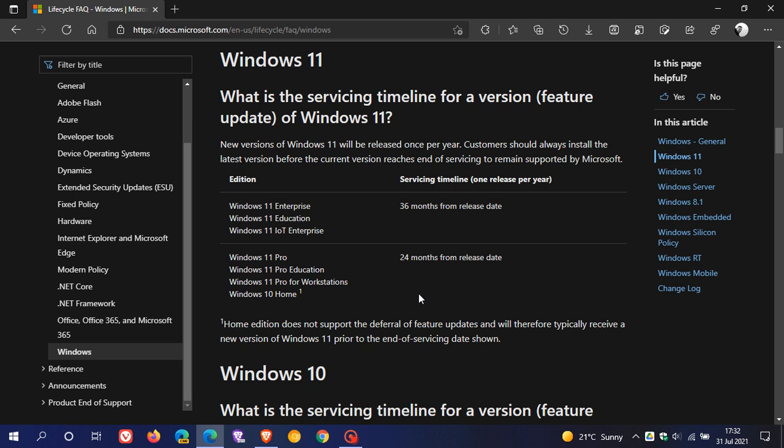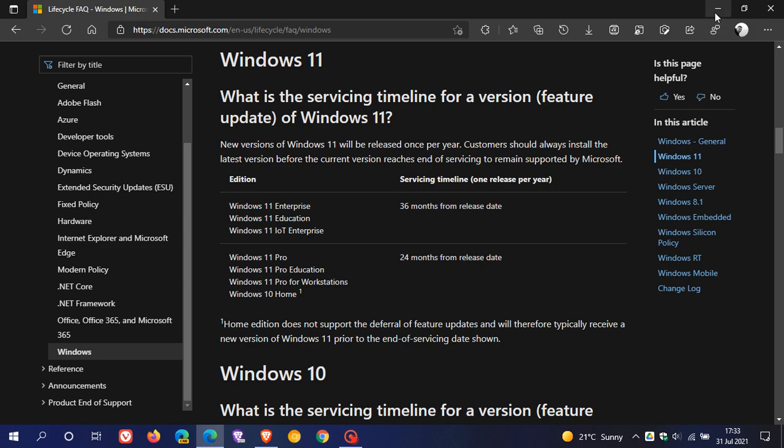So I just wanted to let you know that Windows 11 Home, once that version reaches its end of support, you will be forced by Microsoft to do a new feature update to a new version. So I hope you found this video useful. Once again, thanks for watching and I will see you in the next one.